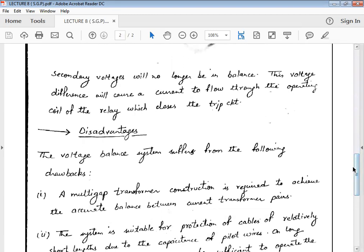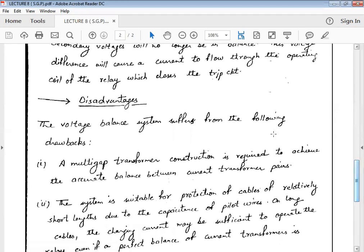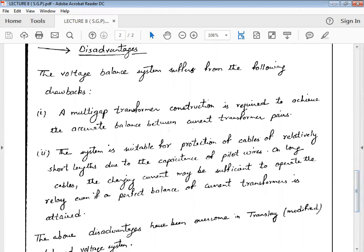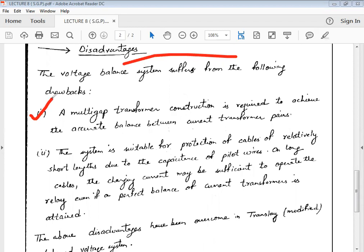Now, what are the disadvantages? While differential relays have the advantage of distinguishing between light load fault conditions and heavy load fault conditions, everything has pros and cons. There are two main disadvantages. First, a multi-gap transformer construction is required — after a certain gap, one more transformer is connected to achieve accurate balance between the transformer pair. This multi-gap nature of construction is one of the major drawbacks of the voltage differential relay.